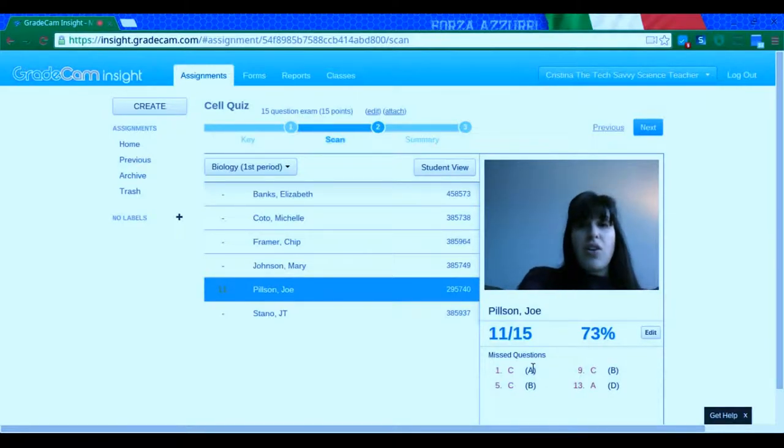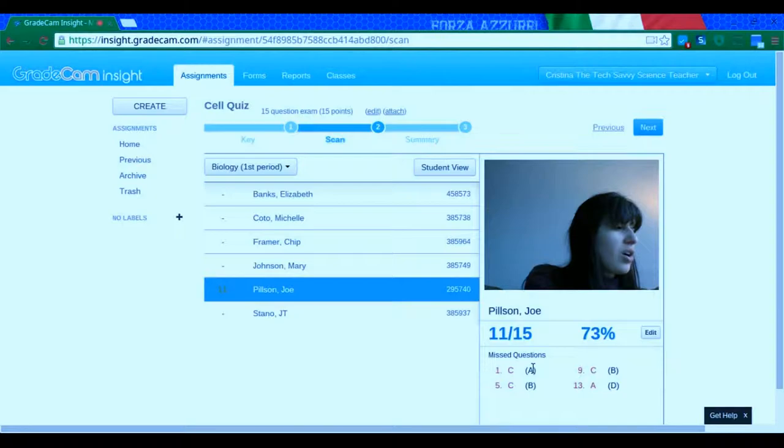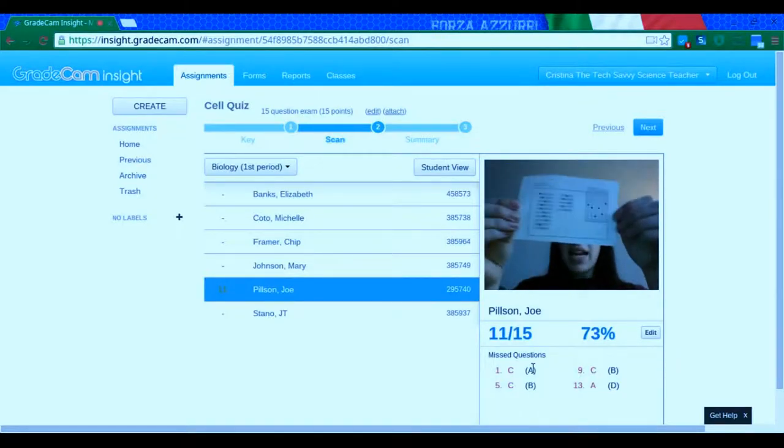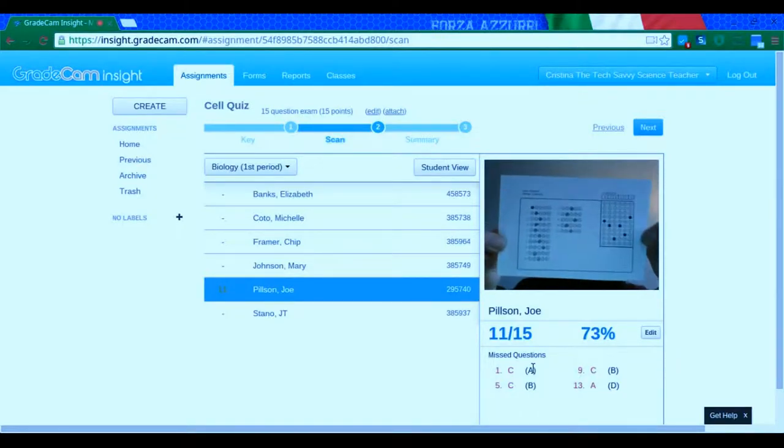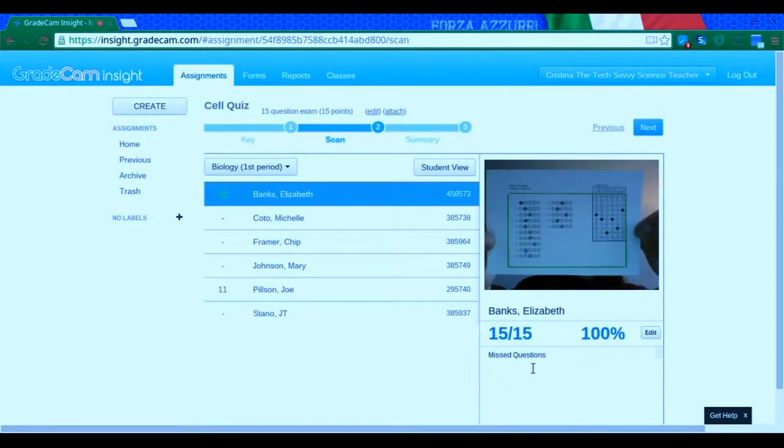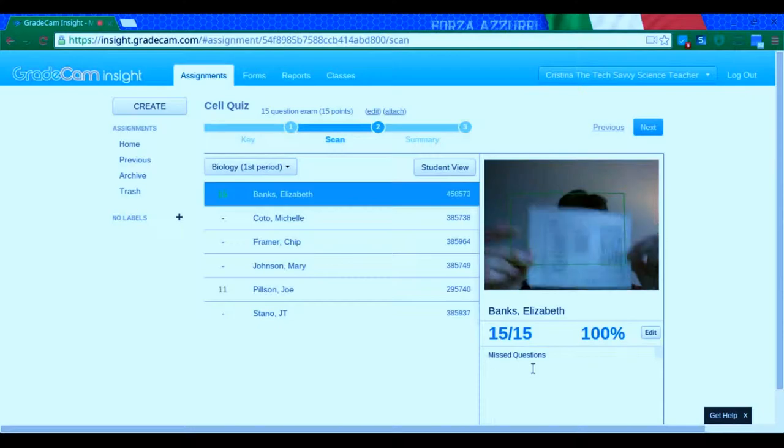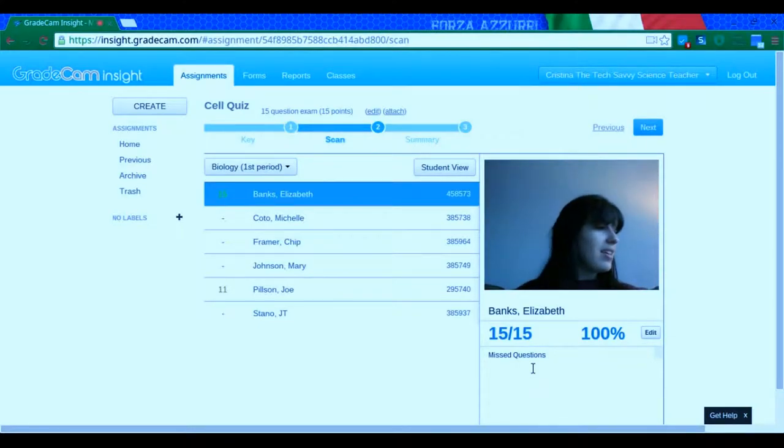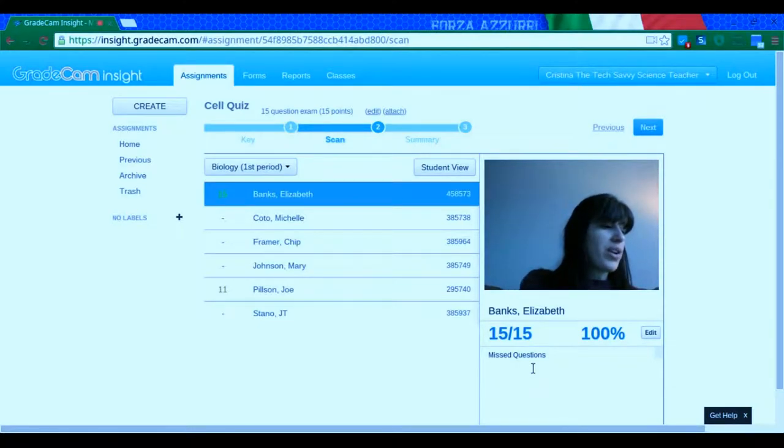So I'm going to go ahead and do that for my next student. Perfect score. And you can see how quickly this actually grades them.